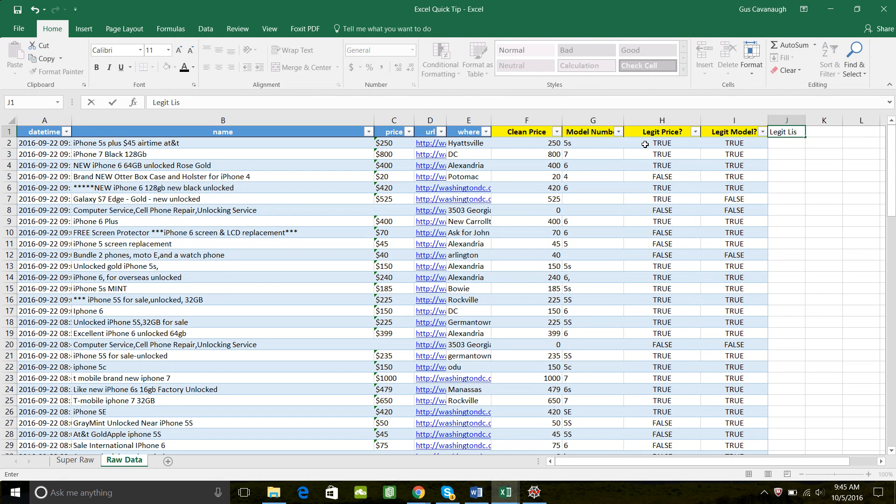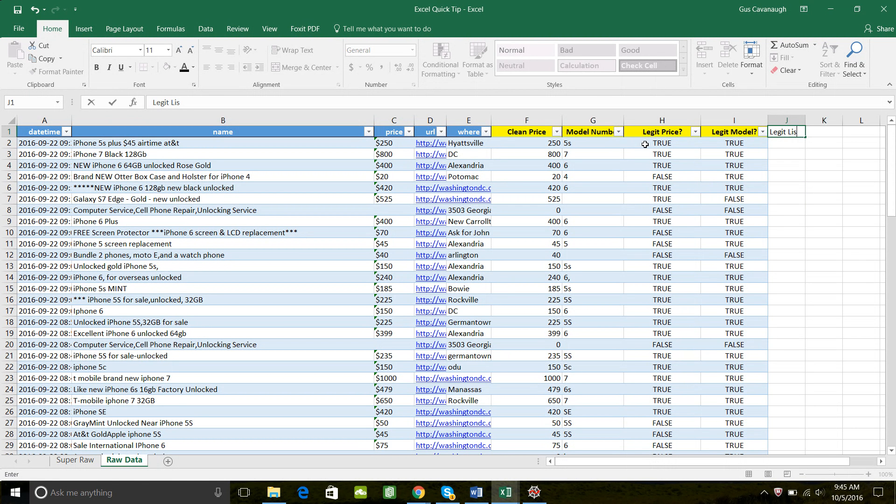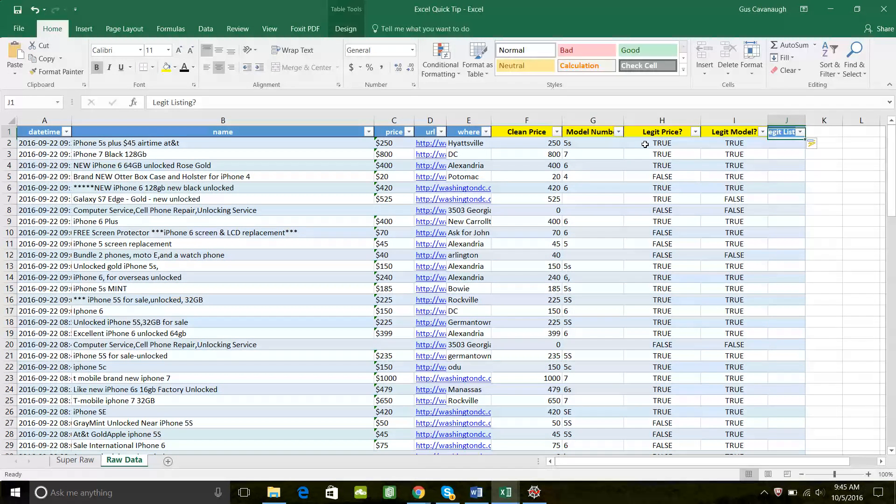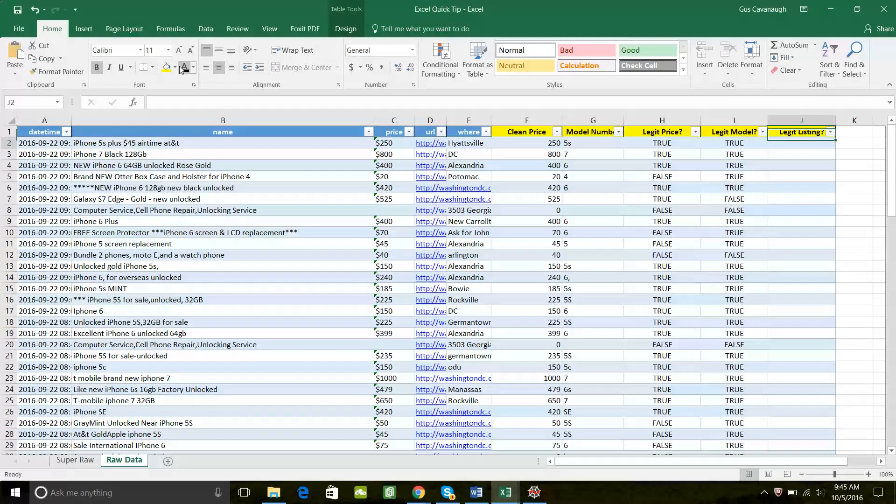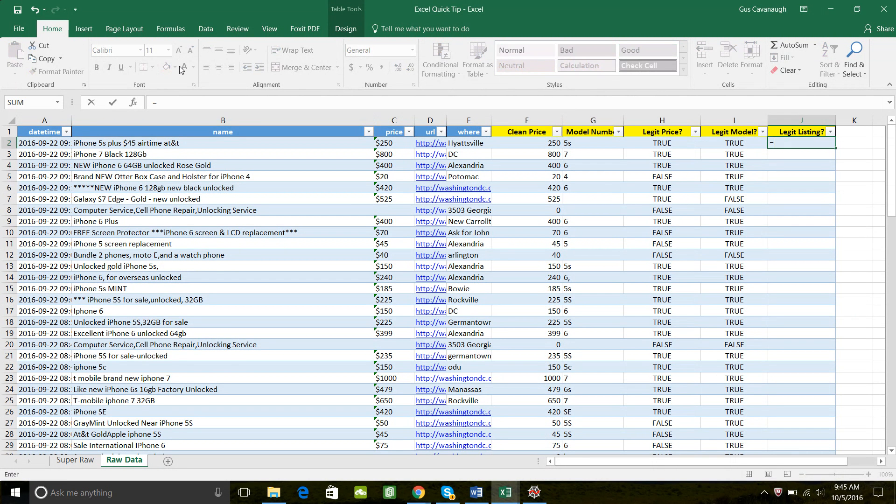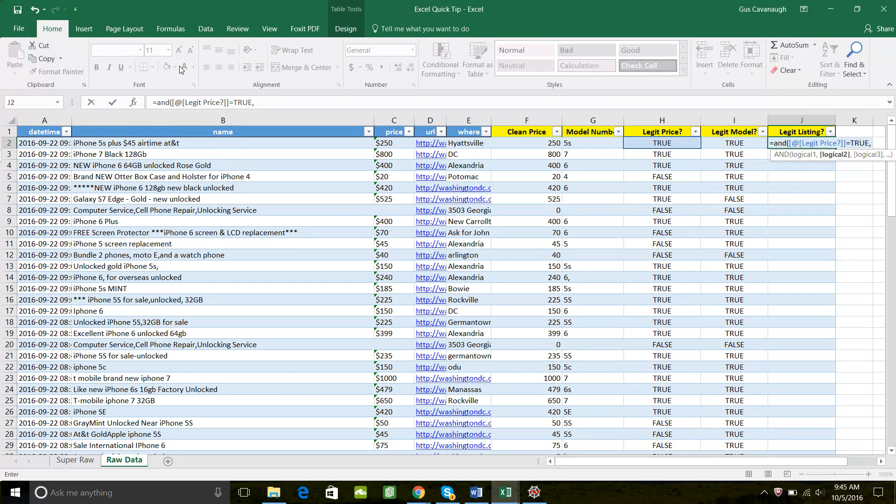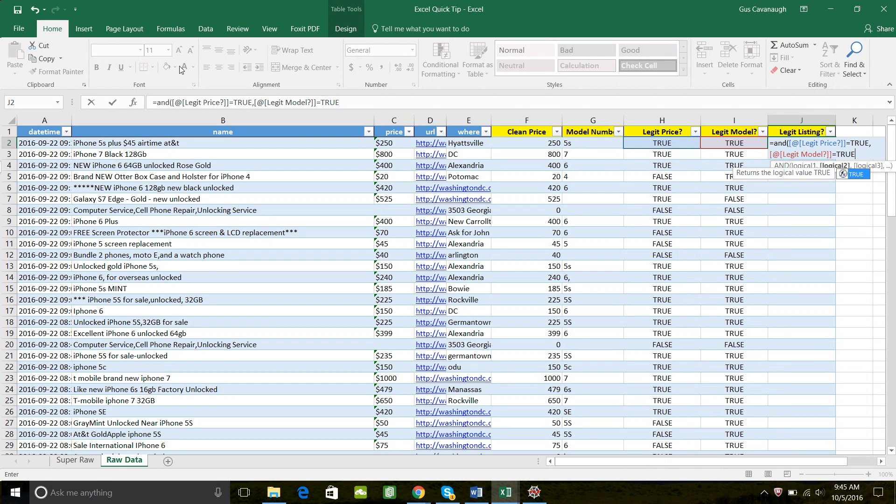The value of the AND formula will only be true if there is a true in cell H2, if legit price is true and if legit model is true. So we'll call this one legit listing. Now we'll say, AND legit price equals true and legit model equals true.